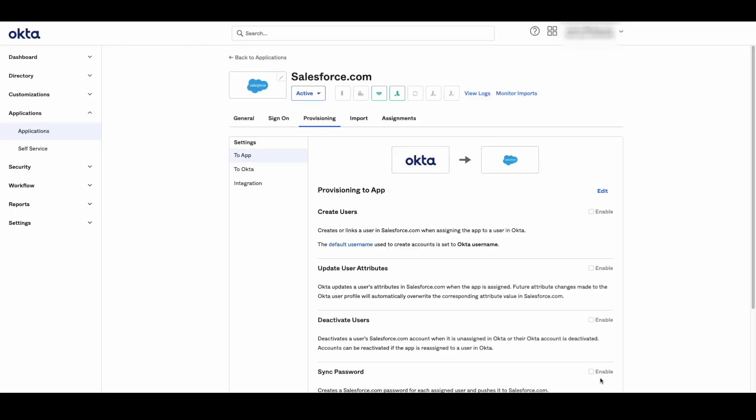That's it! You have successfully enabled provisioning for Salesforce using OAuth Consumer Key and Secret. If you have any questions or comments, please leave them below. Thank you for watching. For more videos, please be sure to check the Okta support playlist.